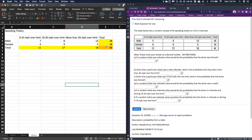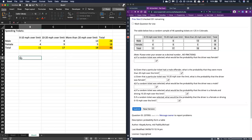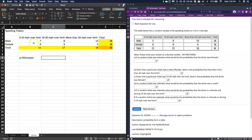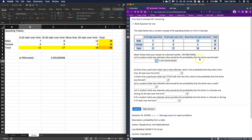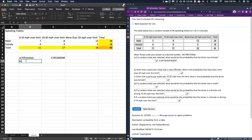Part A: if a random ticket was selected, what would the probability be that the driver was female? The probability that somebody is female is straightforward — we just count all the females in this sample: 4 plus 9 plus 5 equals 18. So we do 18 — the total number of females — divided by 46, the total number in the sample, and that gives us a 39% chance that somebody who got a ticket was female.